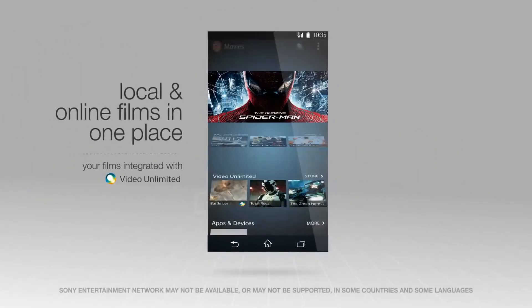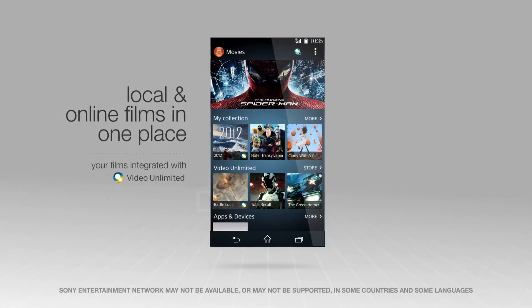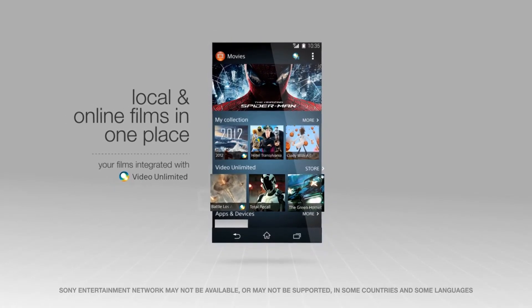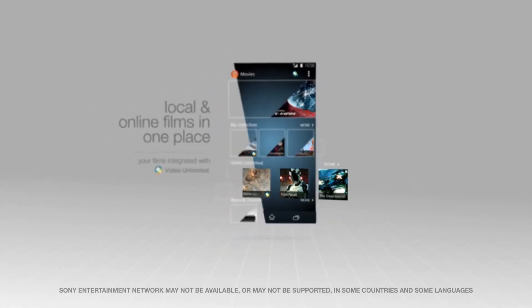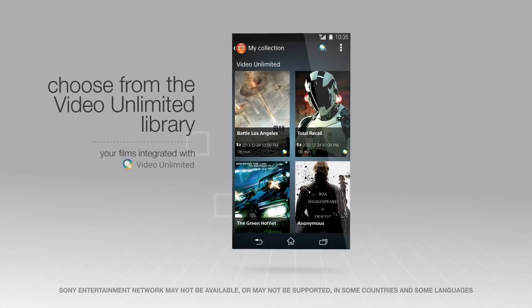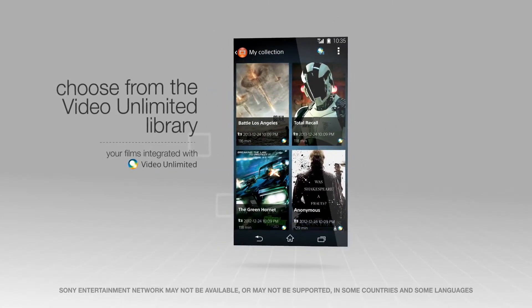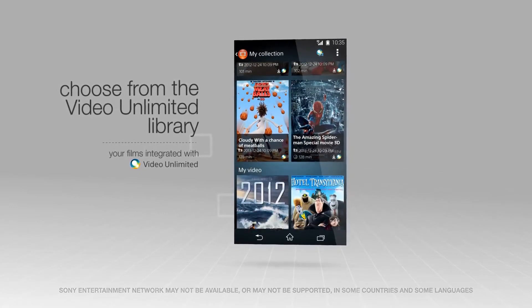Choose from your own film collection, or discover the latest Hollywood blockbusters, classics, and TV shows from the Video Unlimited library.